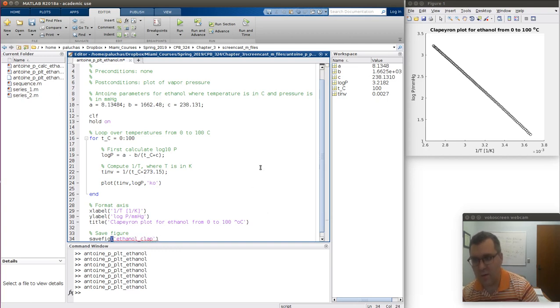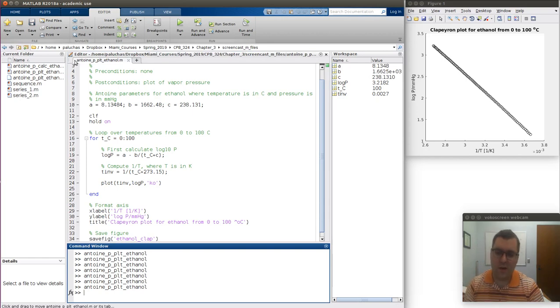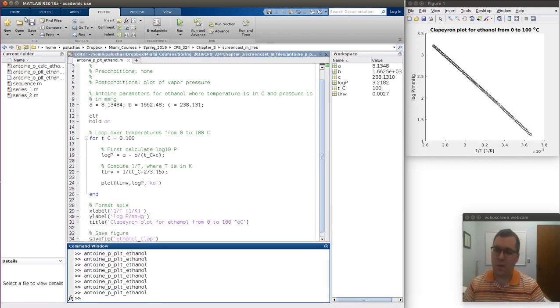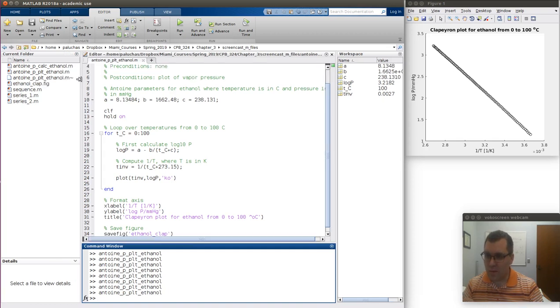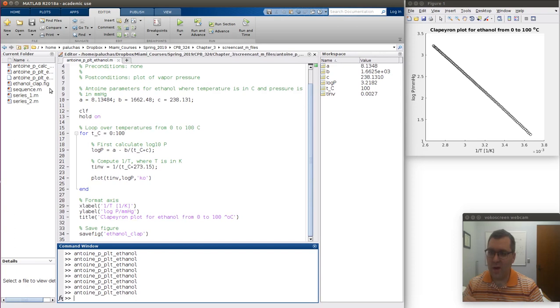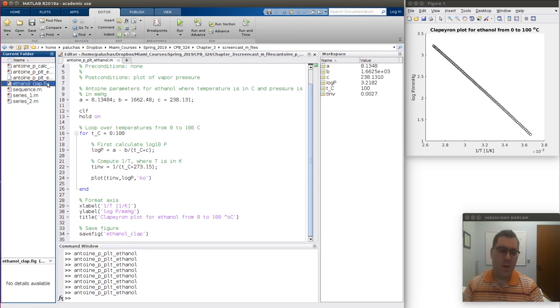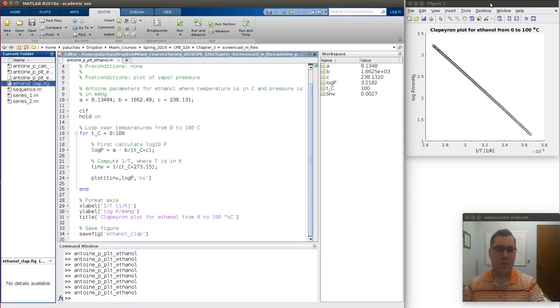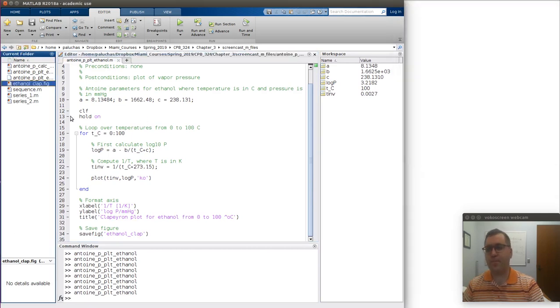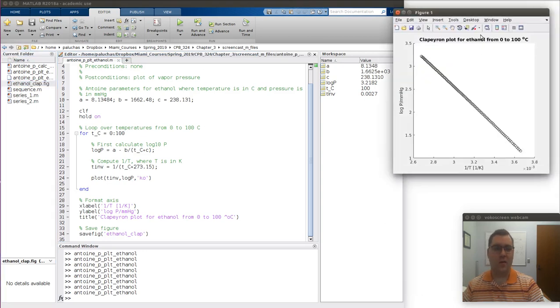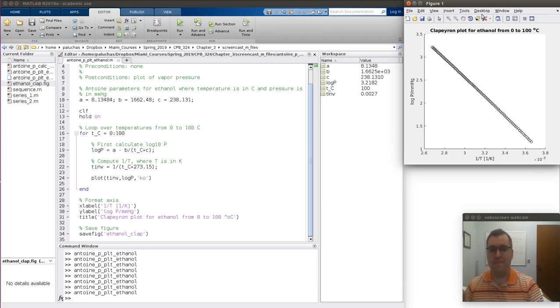If I close it and rerun it, I'm looking at my current folder to see the files that are saved there. Let me make this a little bigger so you can see them. I now have an ethanol_clap.fig. And what a dot fig file is, is it's a MATLAB figure file. And what I can do with that is if I close figure one and I come over here and just double click on a fig, it opens up my figure window, which I can then continue to go and edit and manipulate and do whatever I want with.